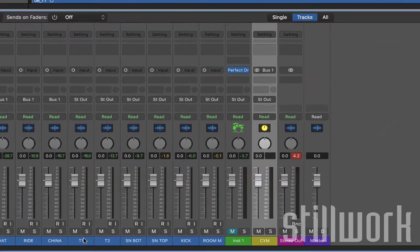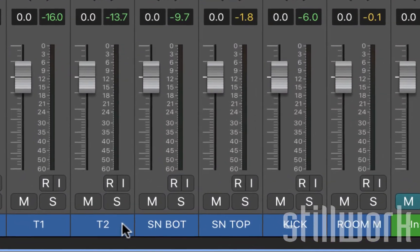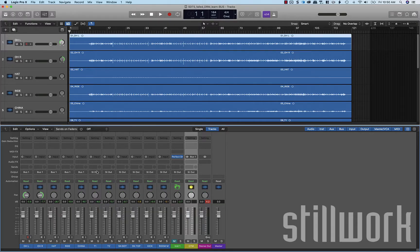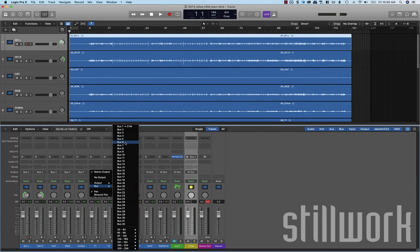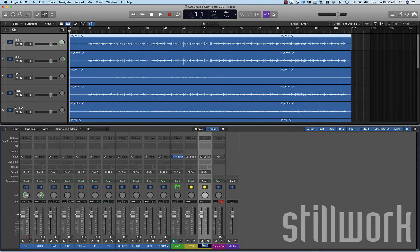Now we're going to look at our shells. Tom 1, tom 2, snare top and bottom and our kick drum. Let's move those to a shell bus. So we're going to simply click output assignment, send it to a new bus and let Logic create that output for us. We're going to call this shell. This is also a stereo input bus.